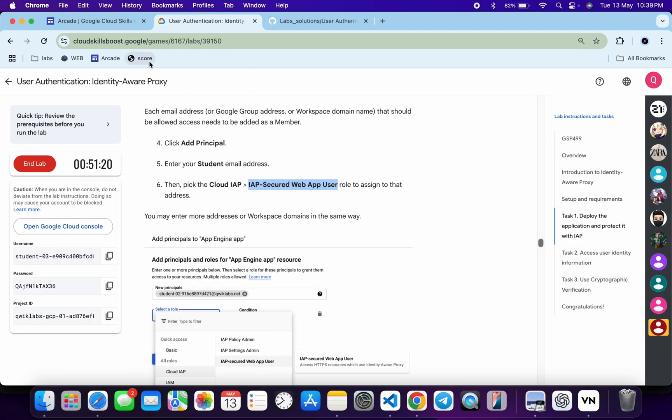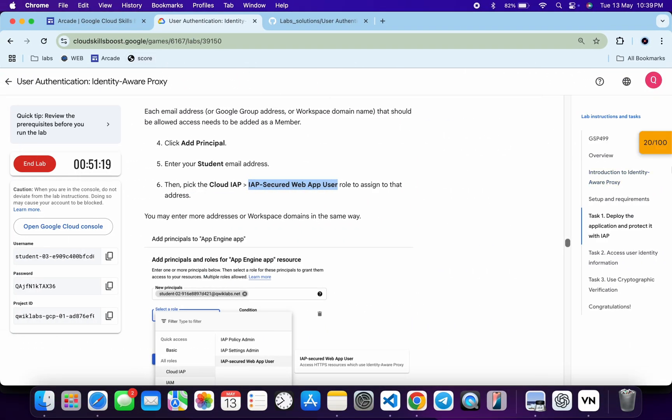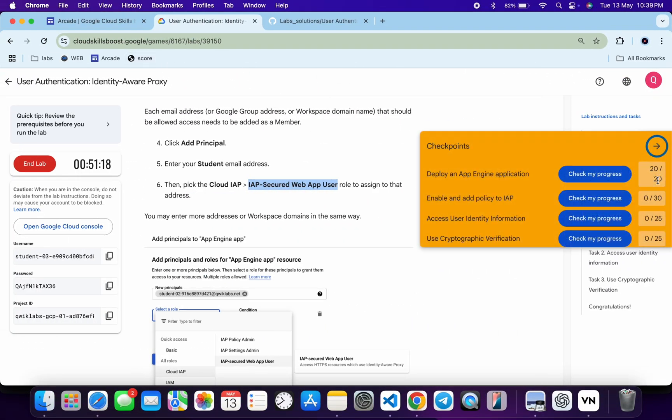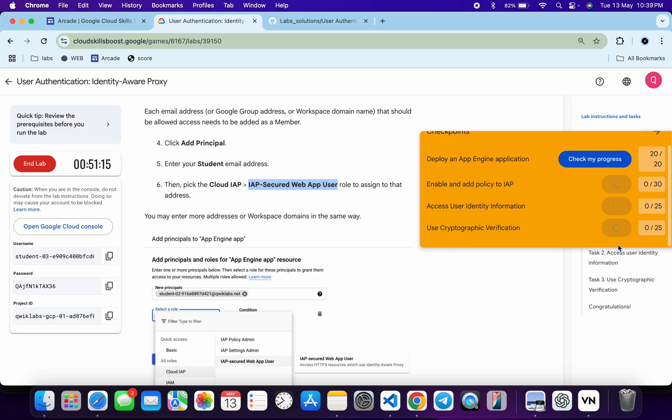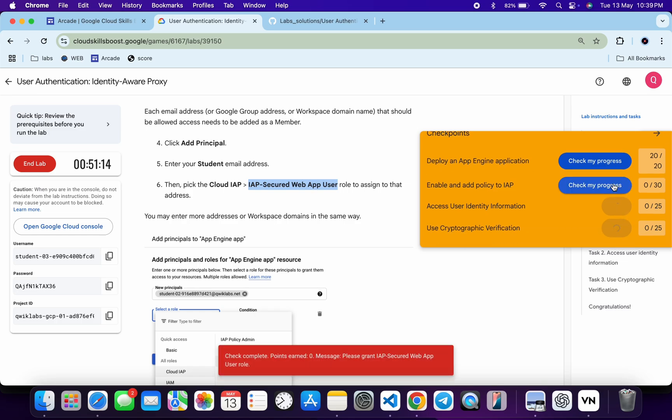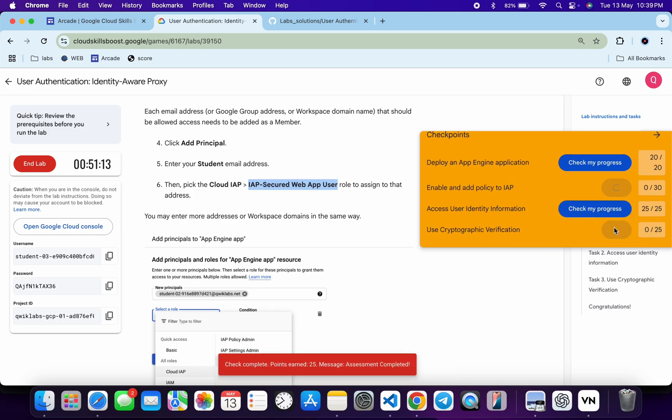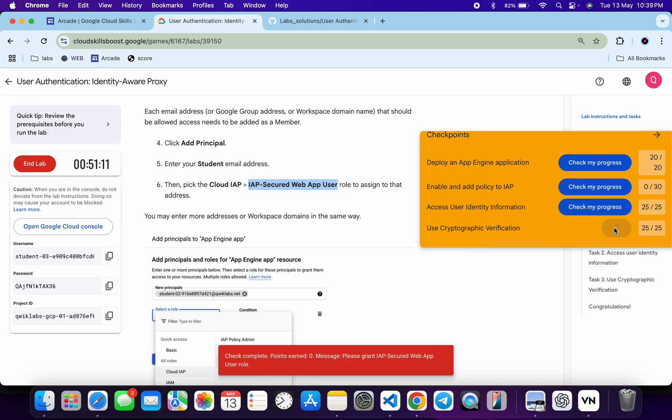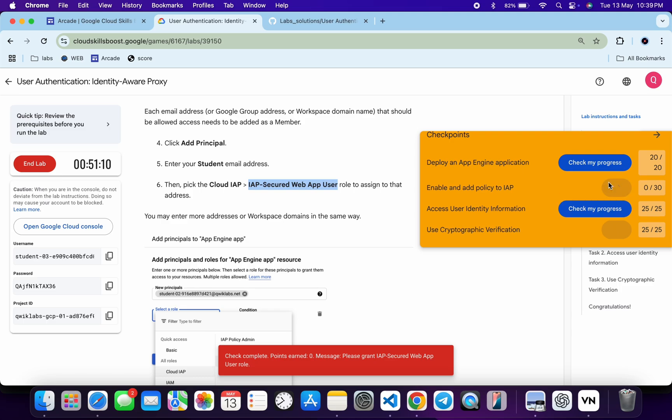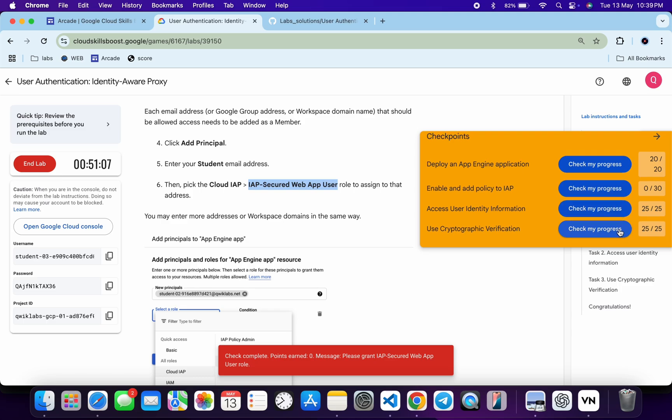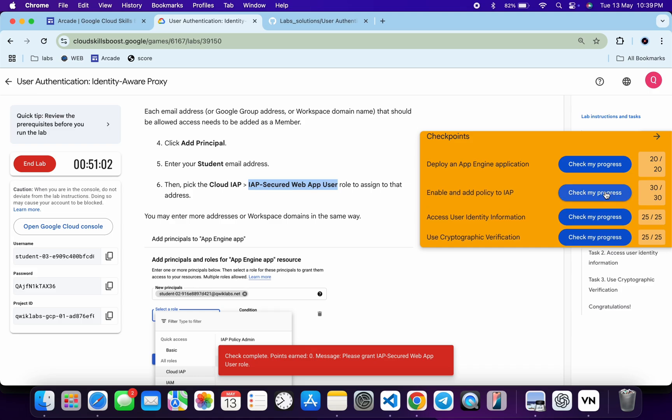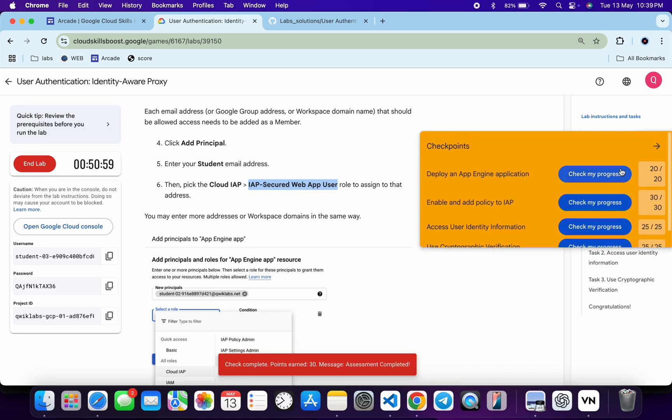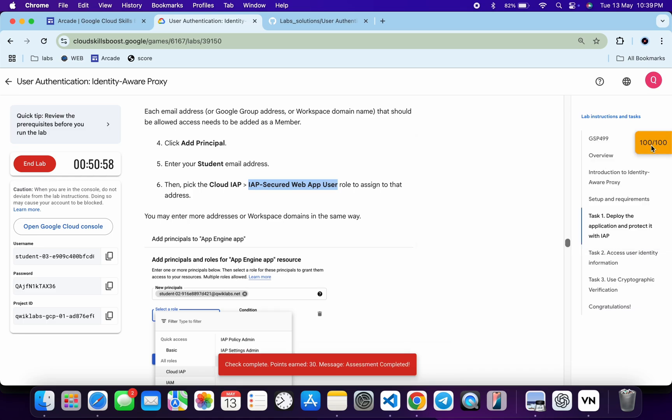Now if you just come back over here and click on the Check My Progress for each and every task, you will get the score without any issue. And if the score is not updated for any particular task, no need to worry. Just wait for a couple of minutes and you will get the full score over here for sure. So just wait and watch. And as you can see it's done. And in this way we have to complete this lab.